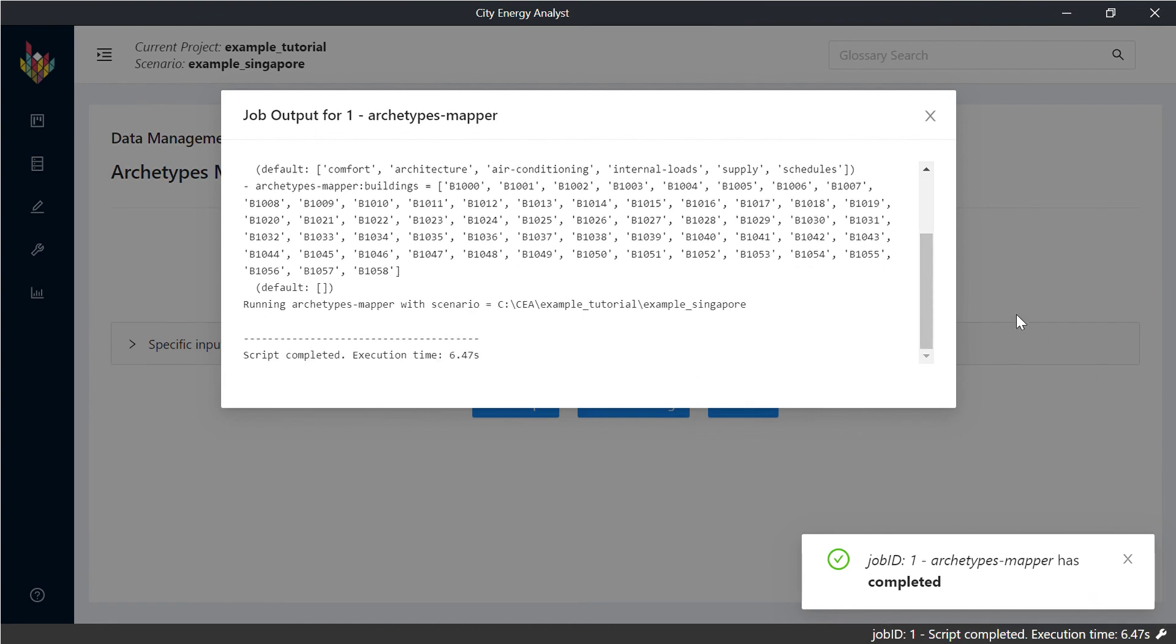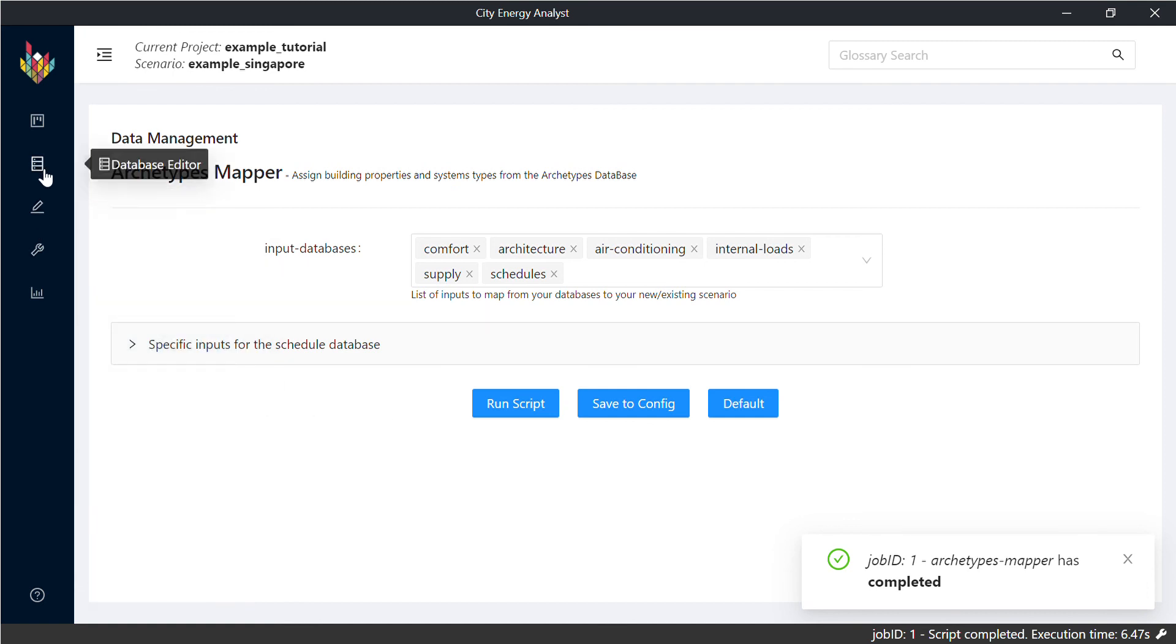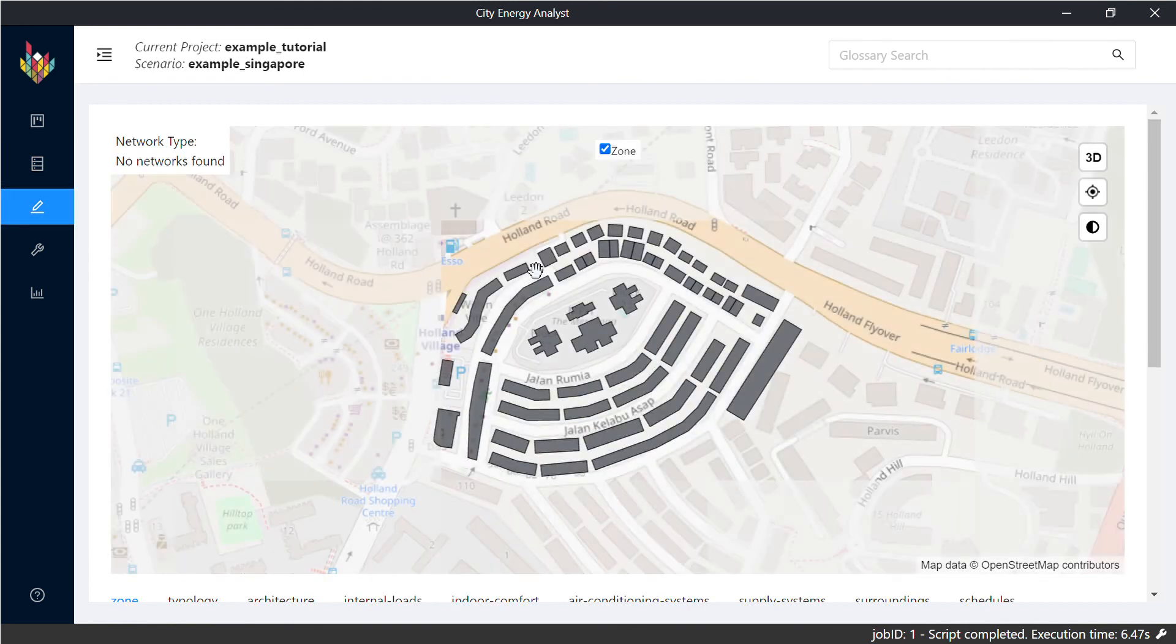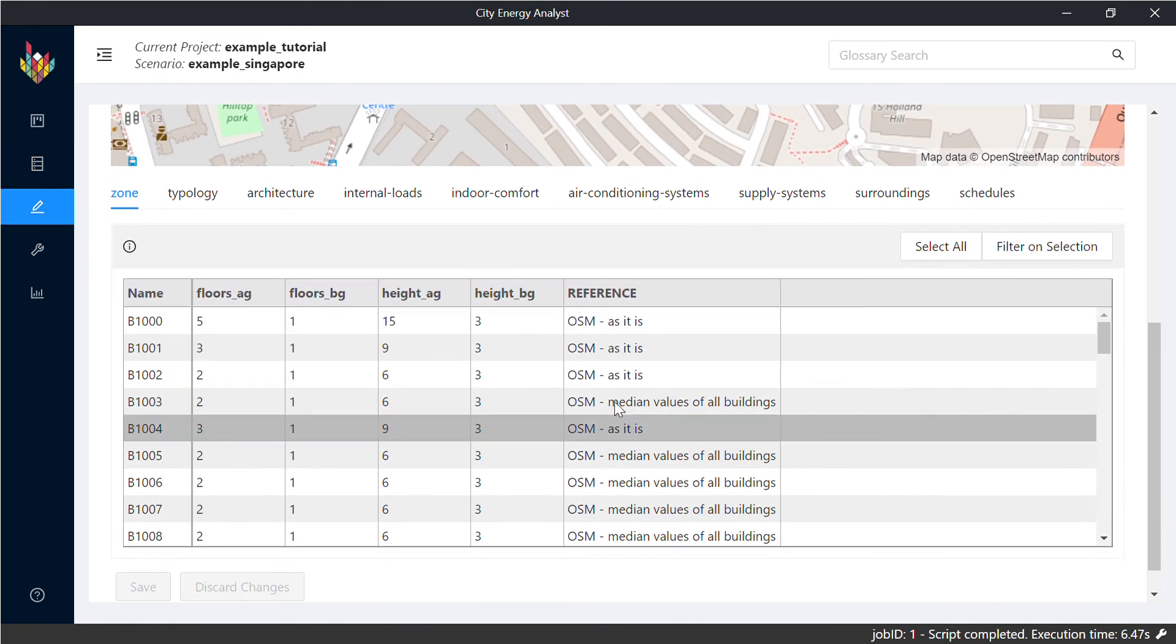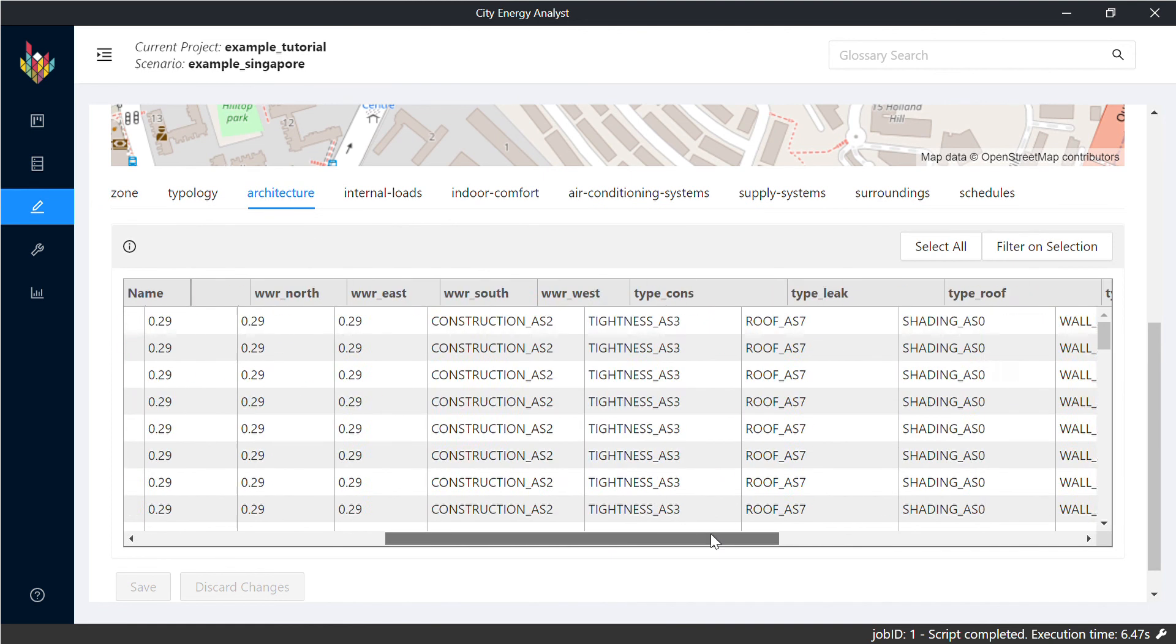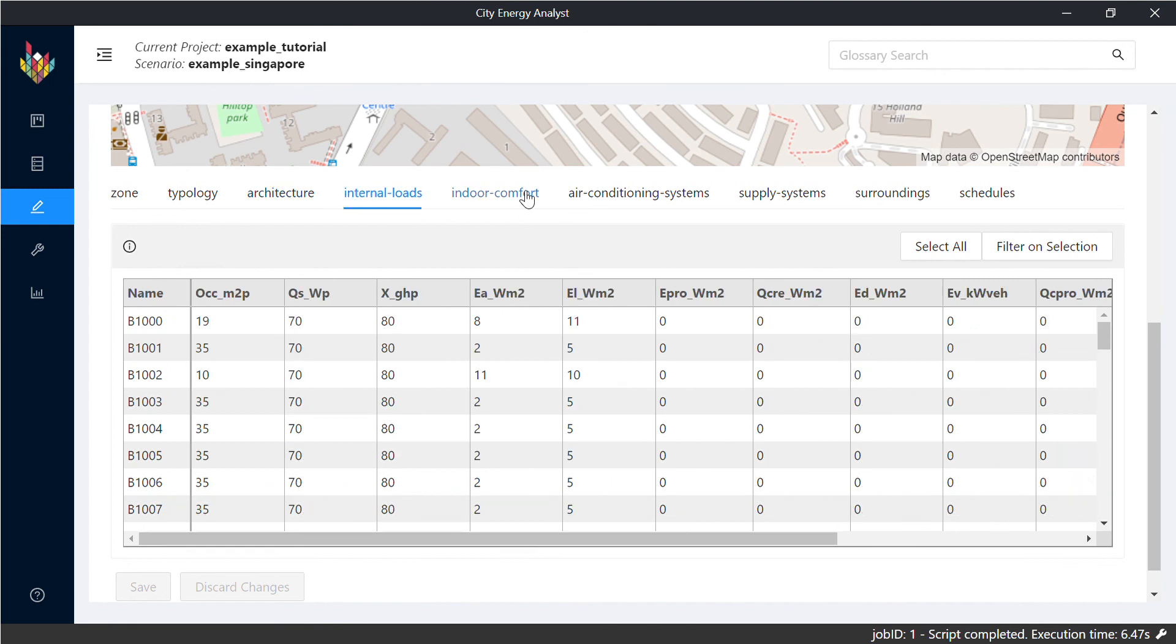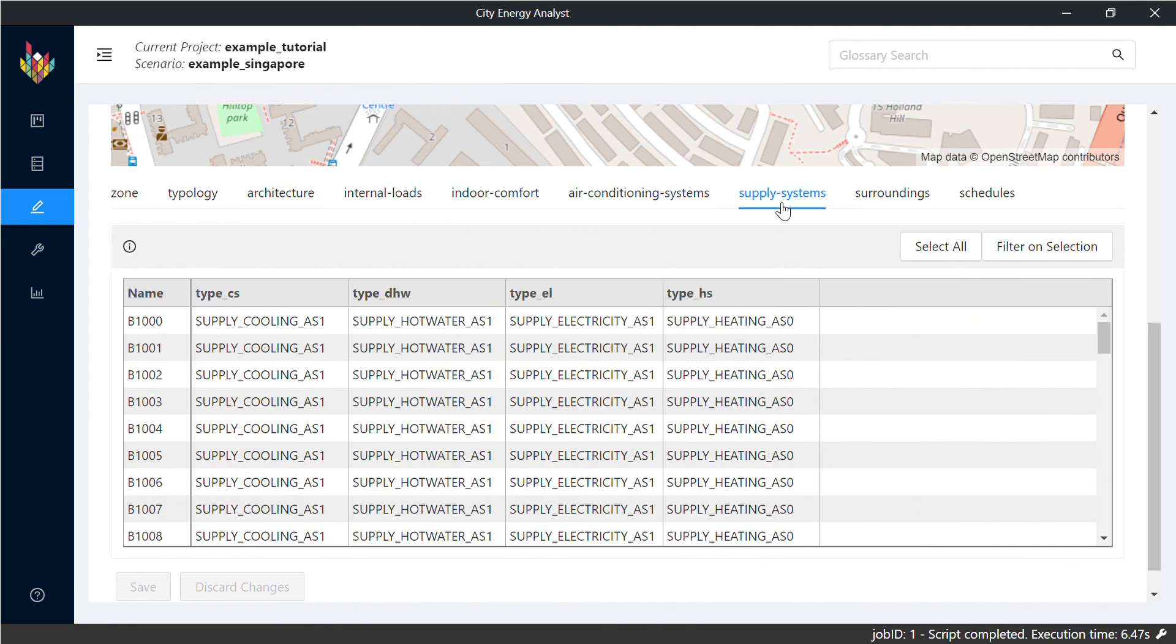Now that the script is completed, you can come back to your input editor and confirm that now you have created all the properties for your buildings related to the database that was already existent in City Energy Analyst.